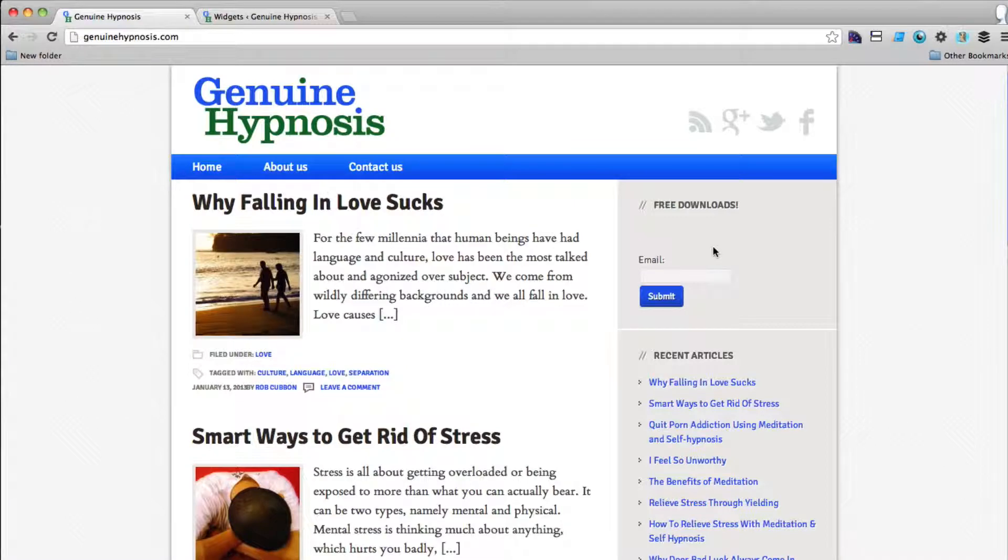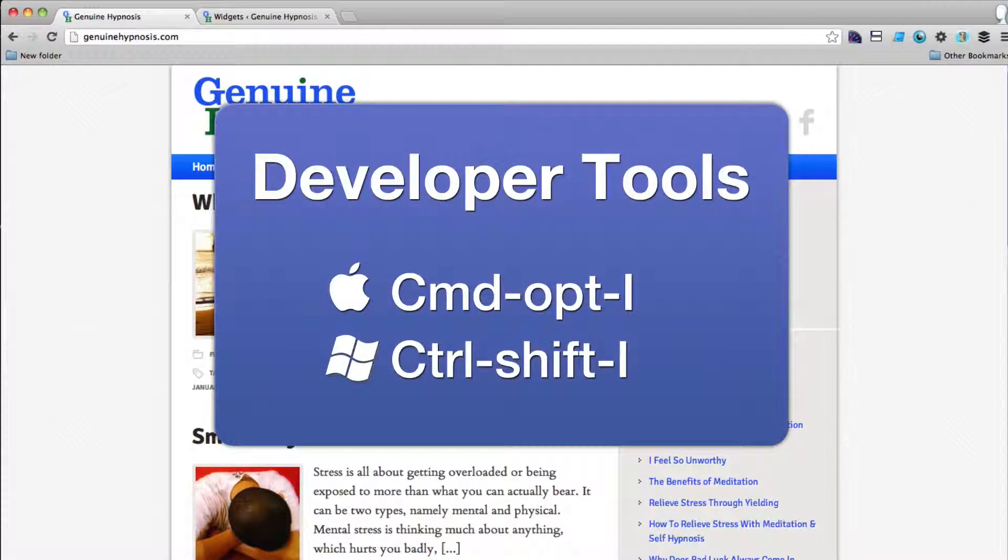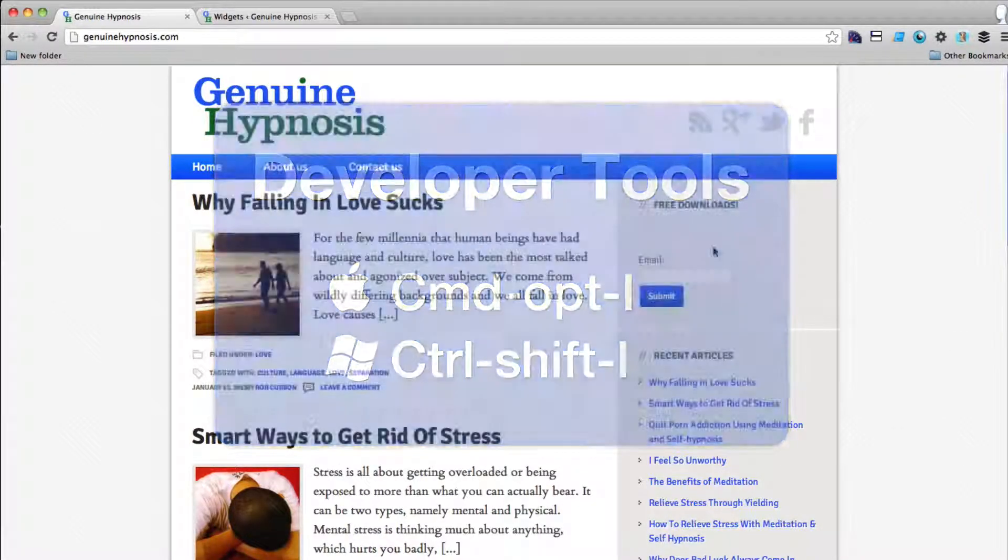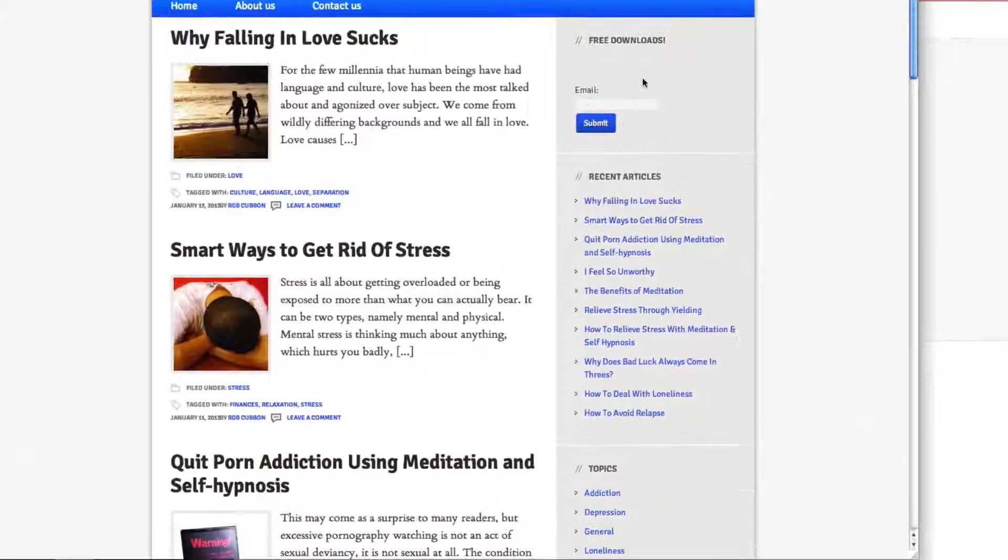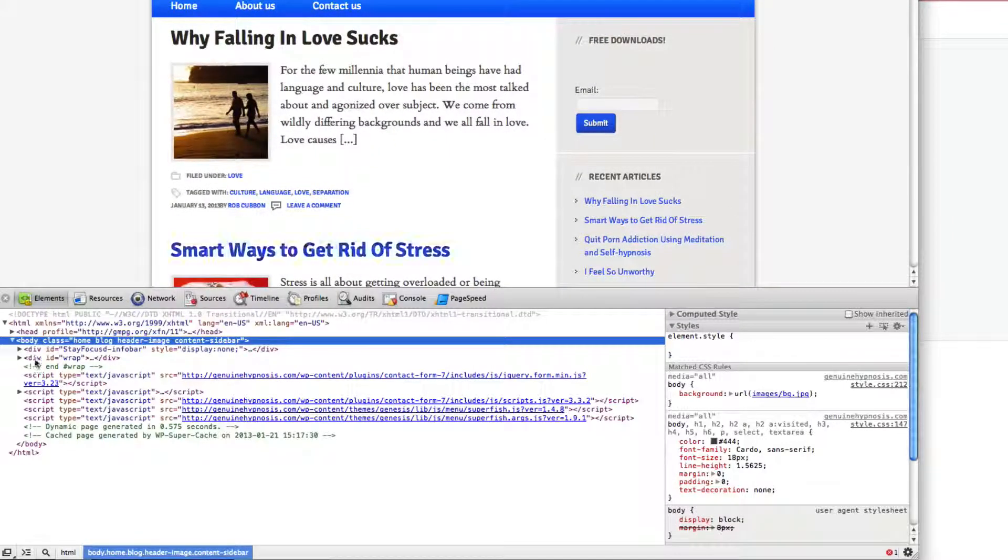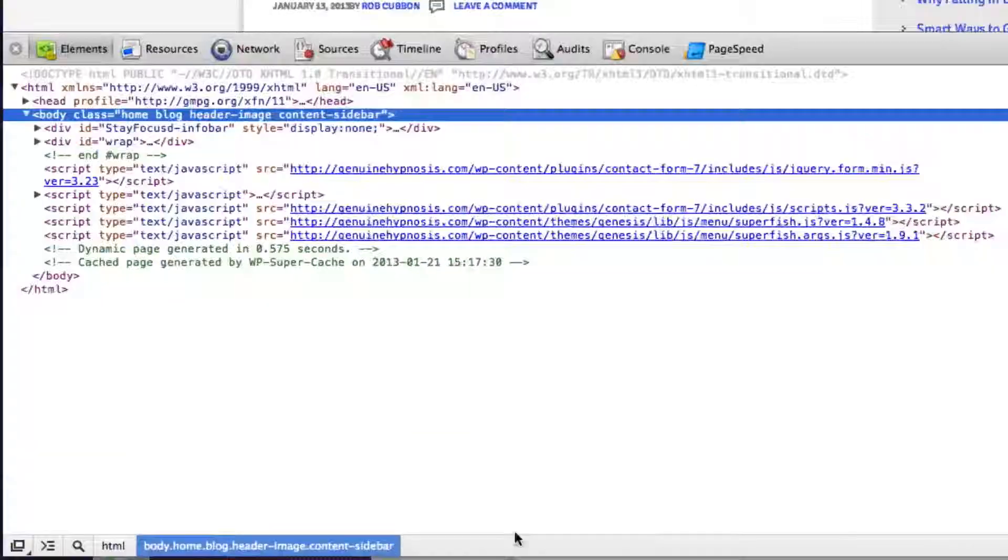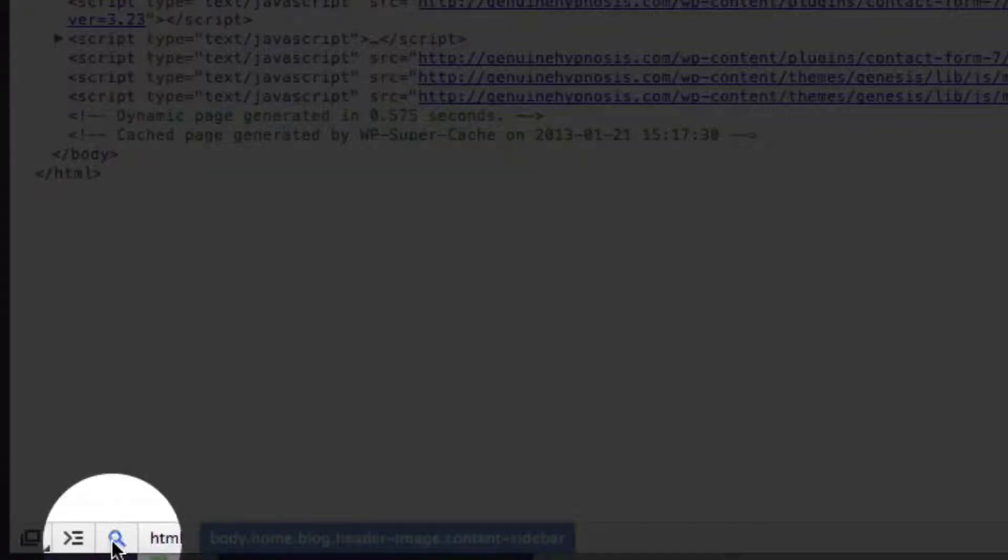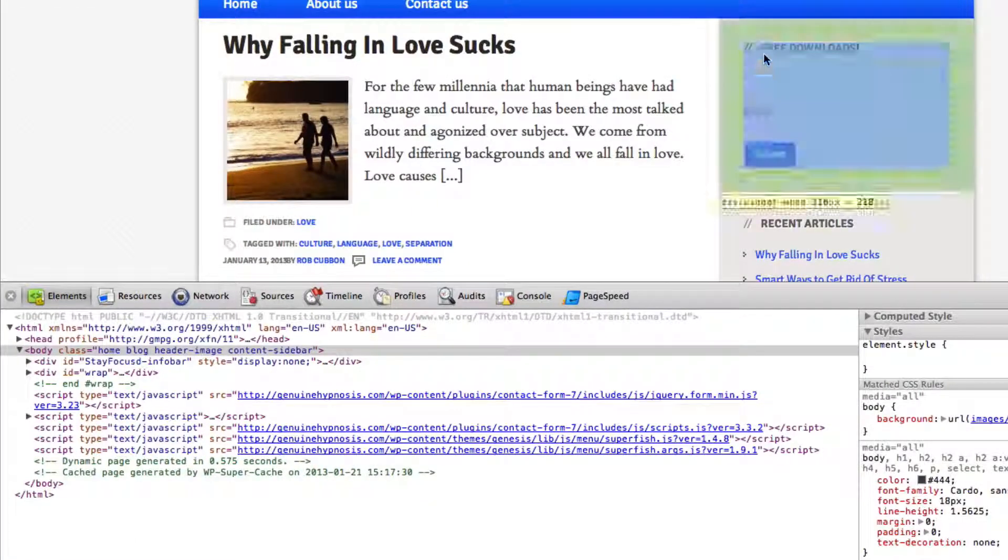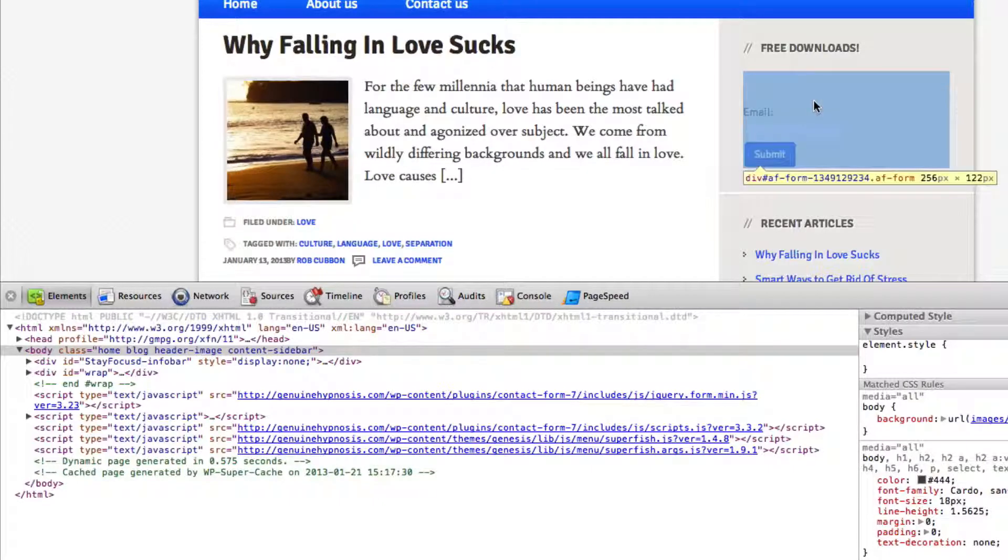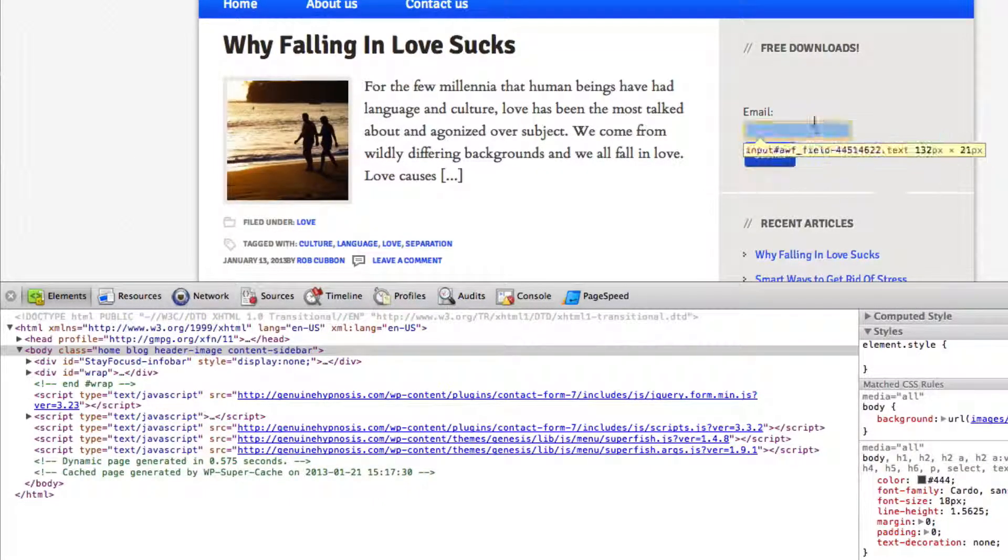First thing you need to do is to go into developer tools for Chrome and every browser has their own version of developer tools. There's also the Firebug plugin that you can get for Firefox. But I'm just going to go into developer tools now. Click on the magnifying glass there at the bottom and then if I hover over this I can select the various elements that I want to change in the CSS.